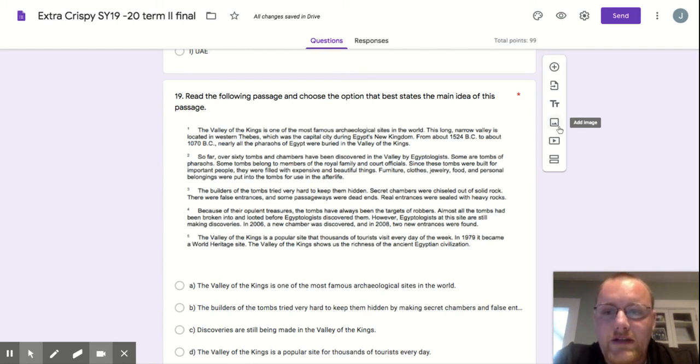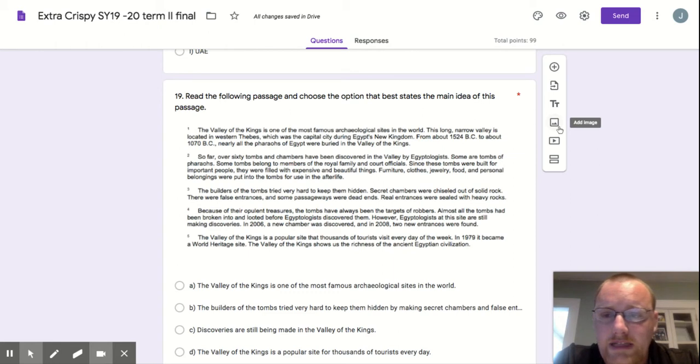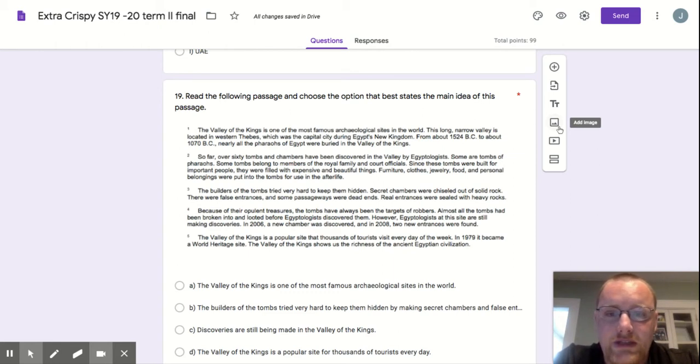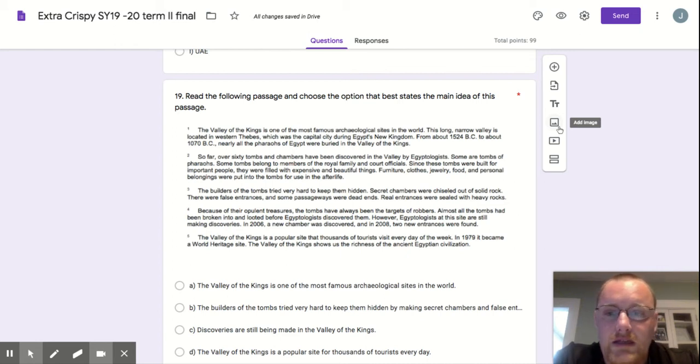The Valley of the Kings is one of the most famous archaeological sites in the world. This long, narrow valley is located in western Thebes, which was the capital city during Egypt's New Kingdom, from about 1524 BC to about 1070 BC.